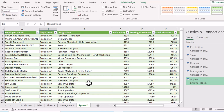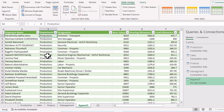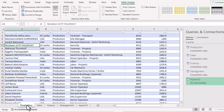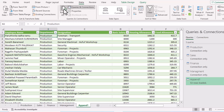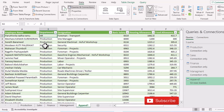One important thing to remember: this combined table is dependent on the original four tables. For example, if I go to the original Production table and change a department from 'Production' to 'HR', the master table won't update immediately. But if I go to the Data tab and click 'Refresh All', the record will be updated in the combined table.